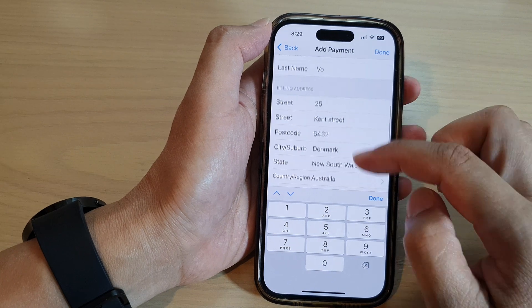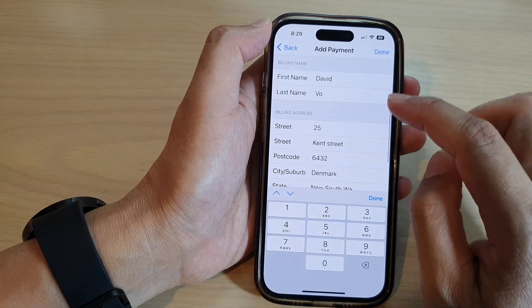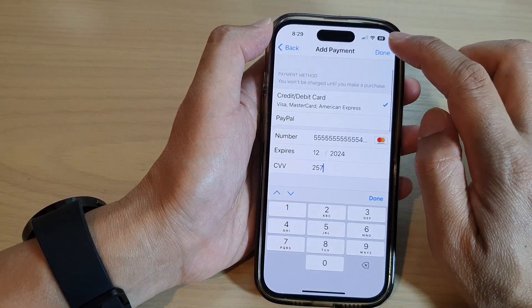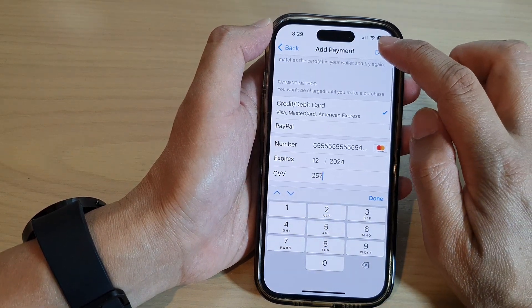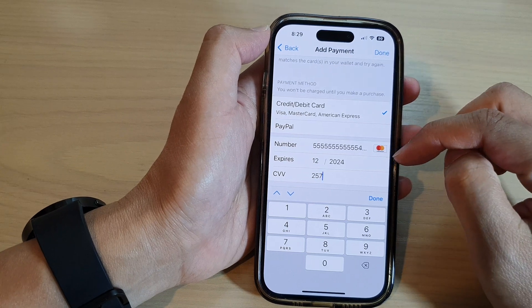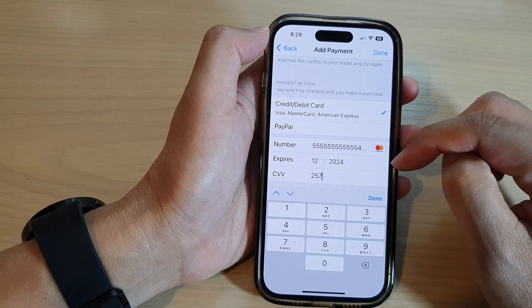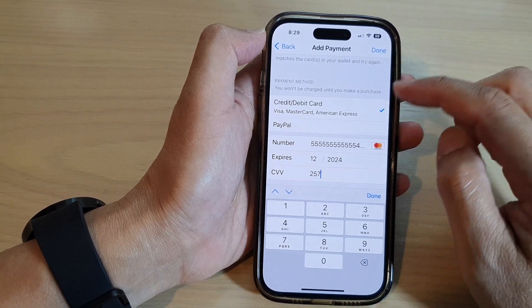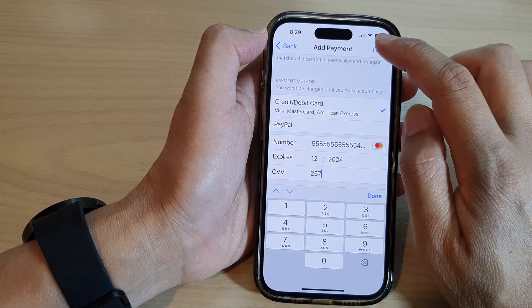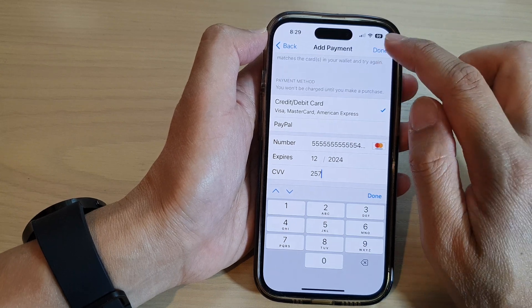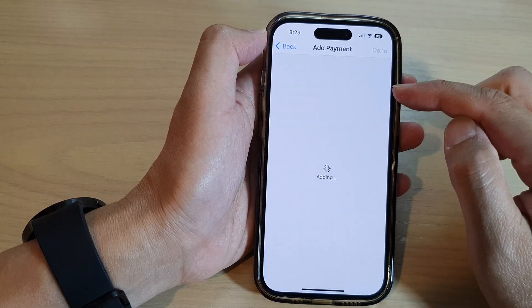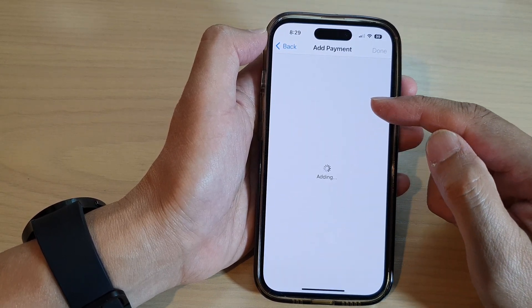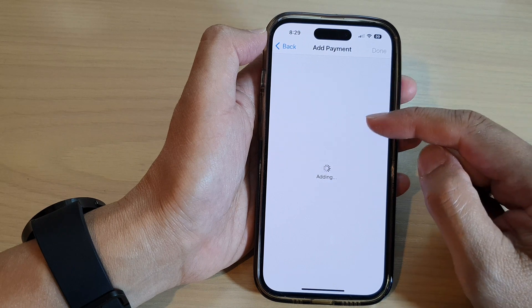If everything is correct, tap on the Done button. After you have tapped Done, your credit provider will verify some information, and if everything is correct it should add the card to your payment system.